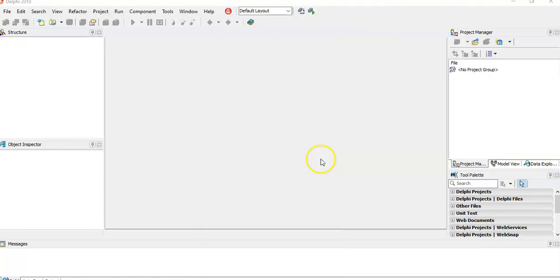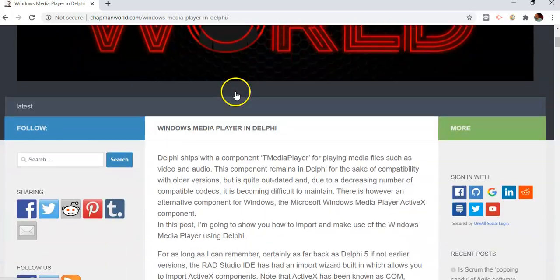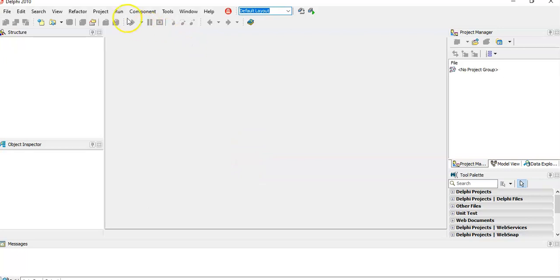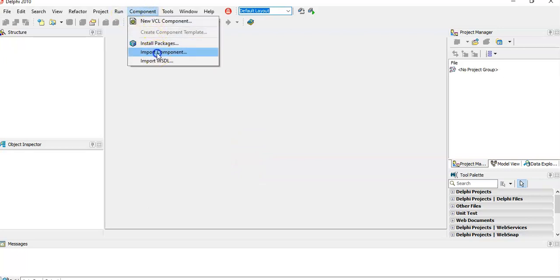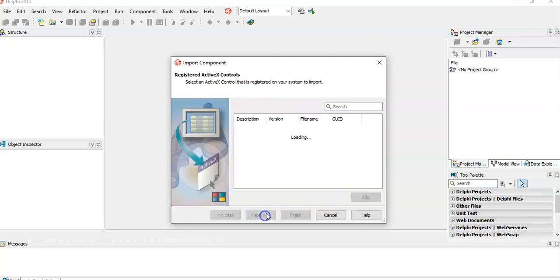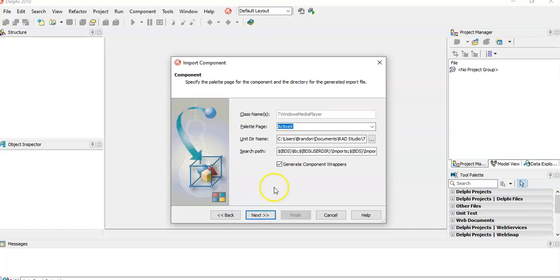We're going to install the component in Delphi without even having a program open. Following the website instructions, go to Component > Import a Component, and we want an ActiveX control, so click on that option and go Next. It's going to ask you to search for the component — scroll right to the bottom and select Windows Media Player. That's the one we want. Click Next.